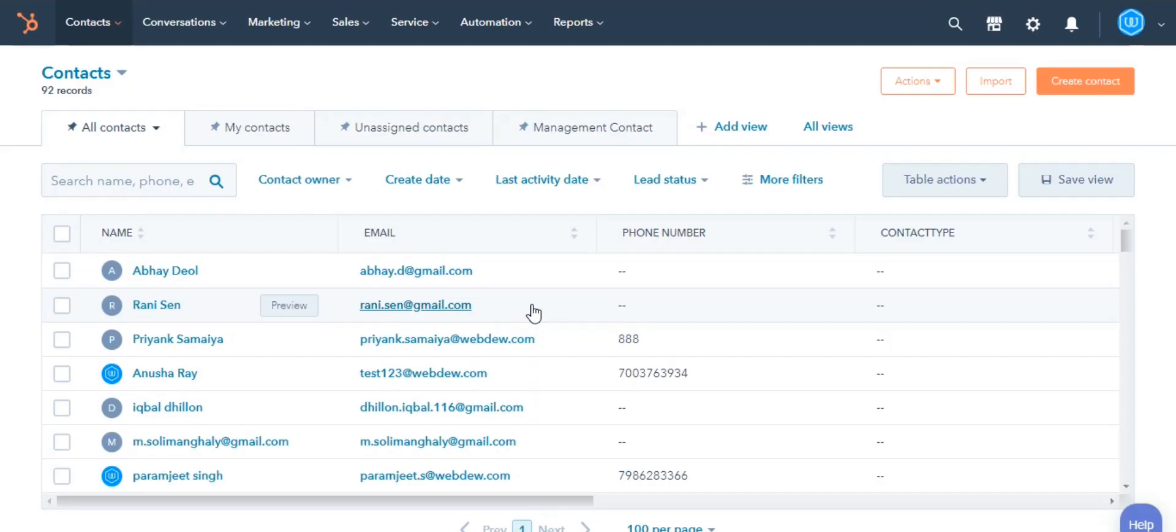Let's see how you can do this. Navigate to your records. Here I am doing for contacts. Click on the name of a contact.